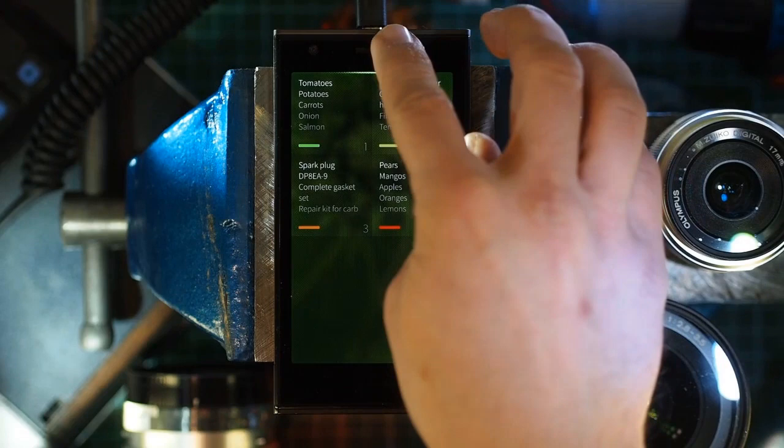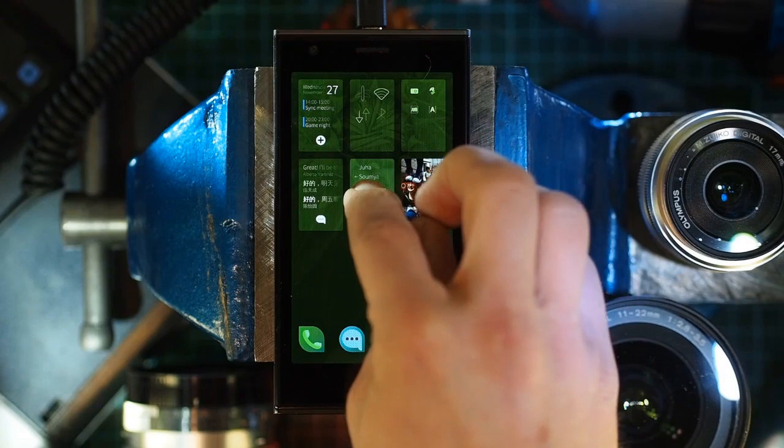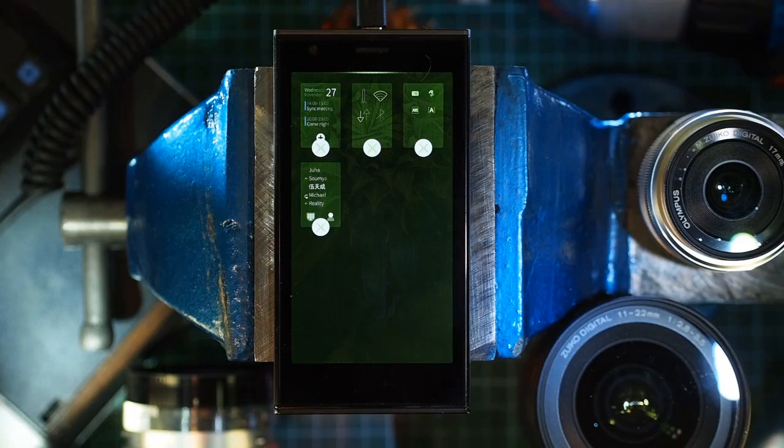There are several ways to do it. Swiping over the top edge will close an application and take you back to home. Long tapping an app cover will let you close apps one by one.